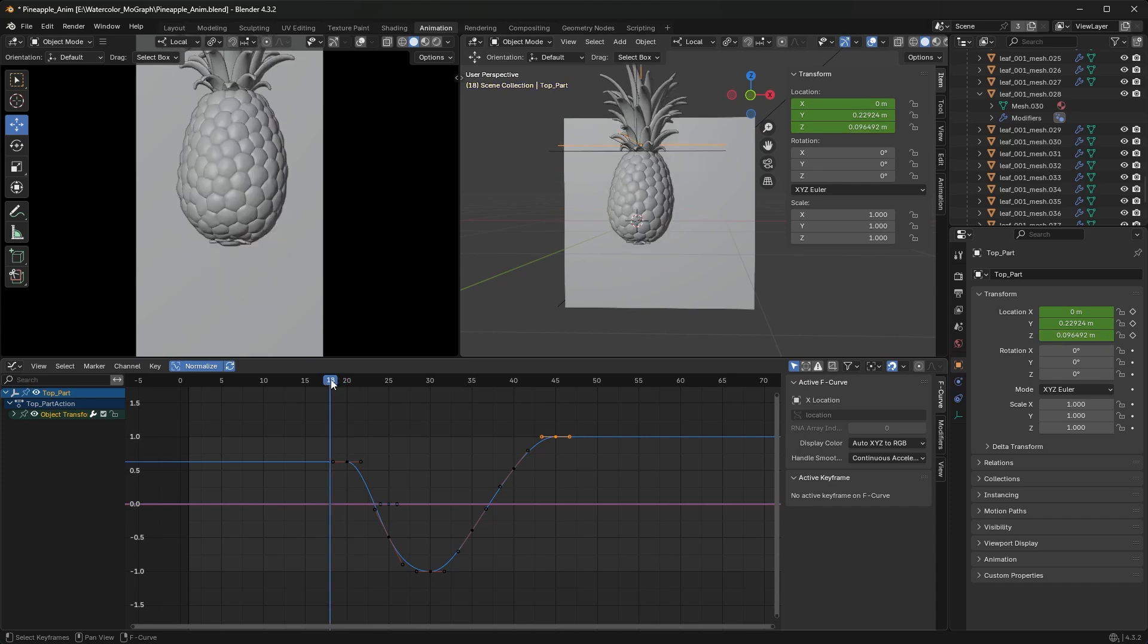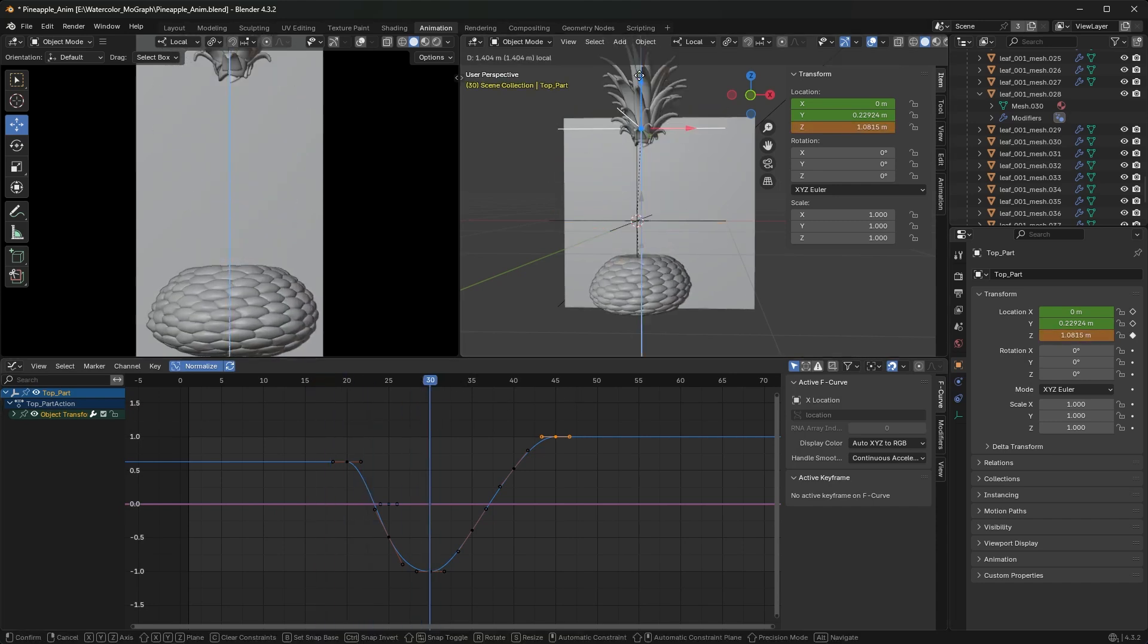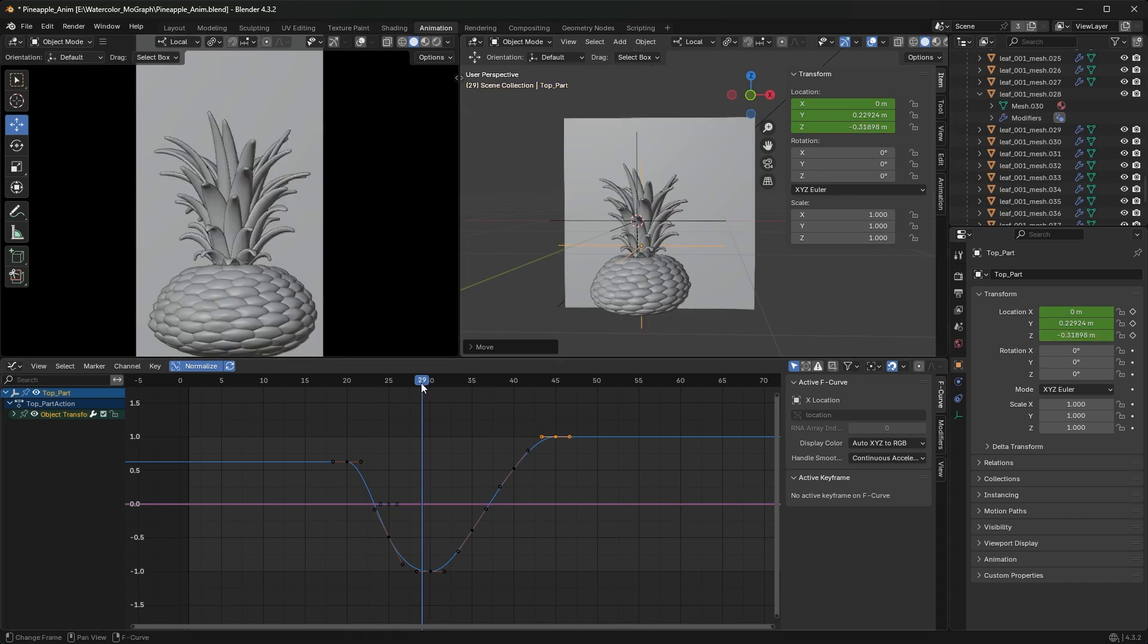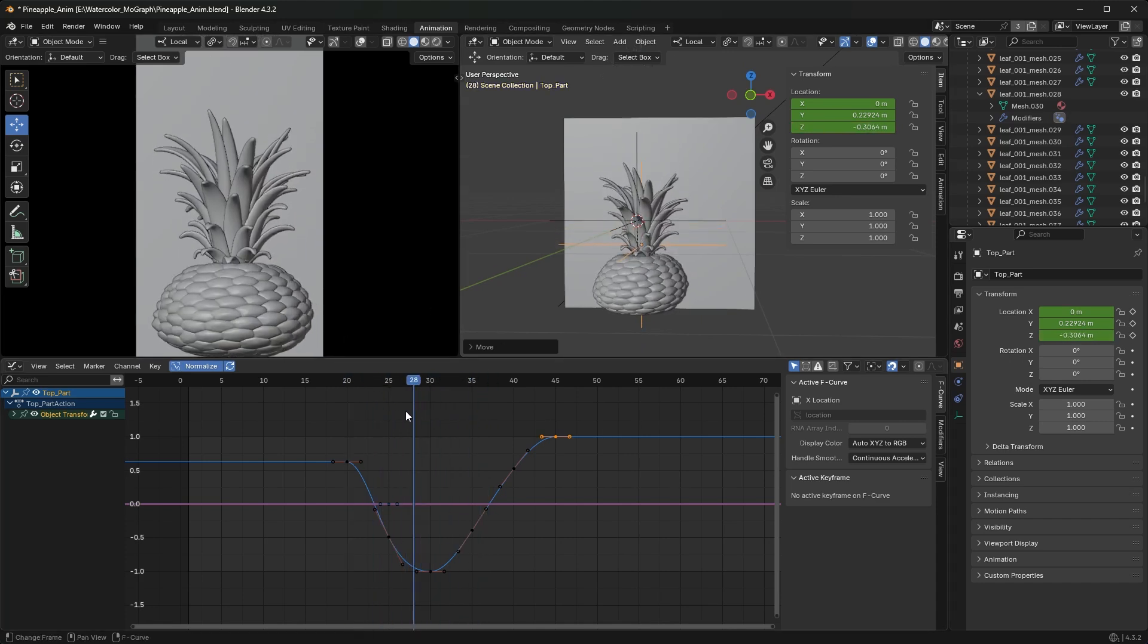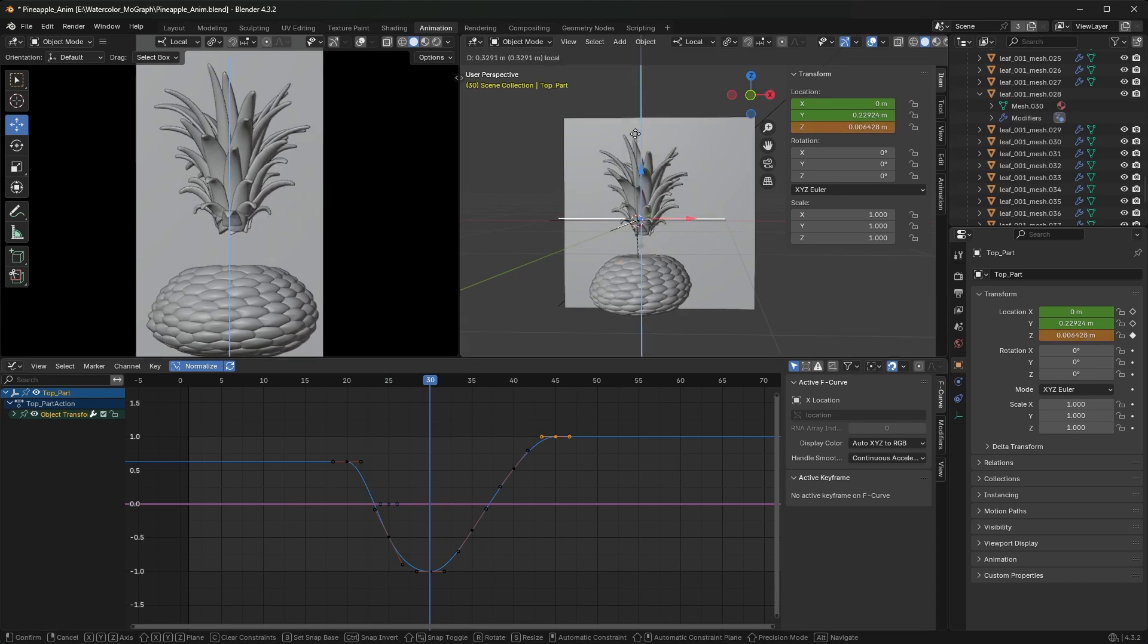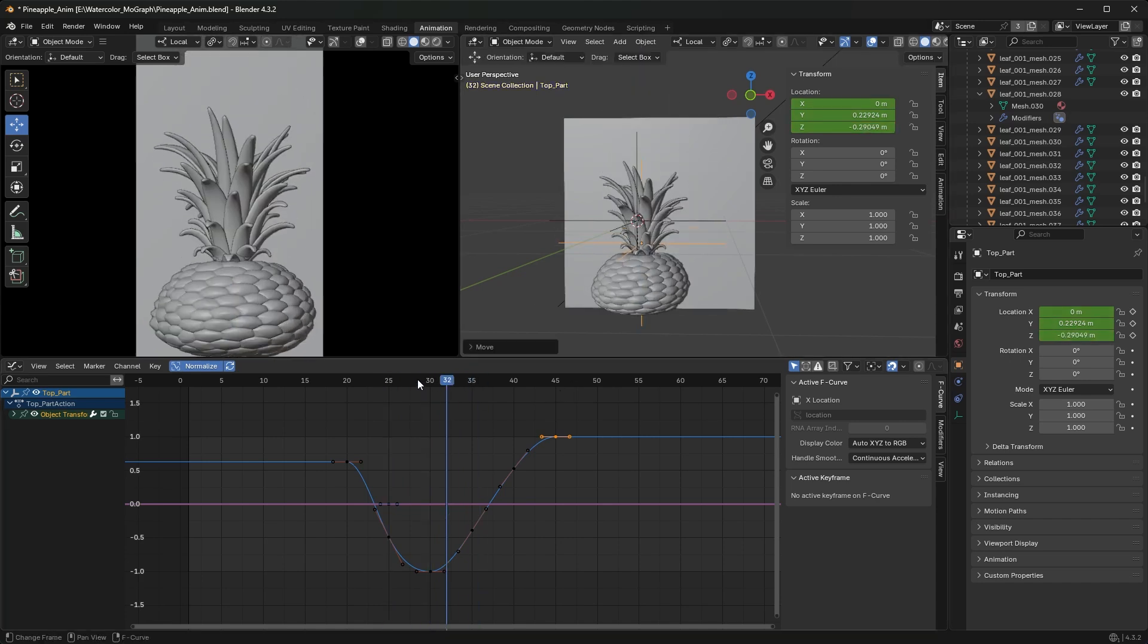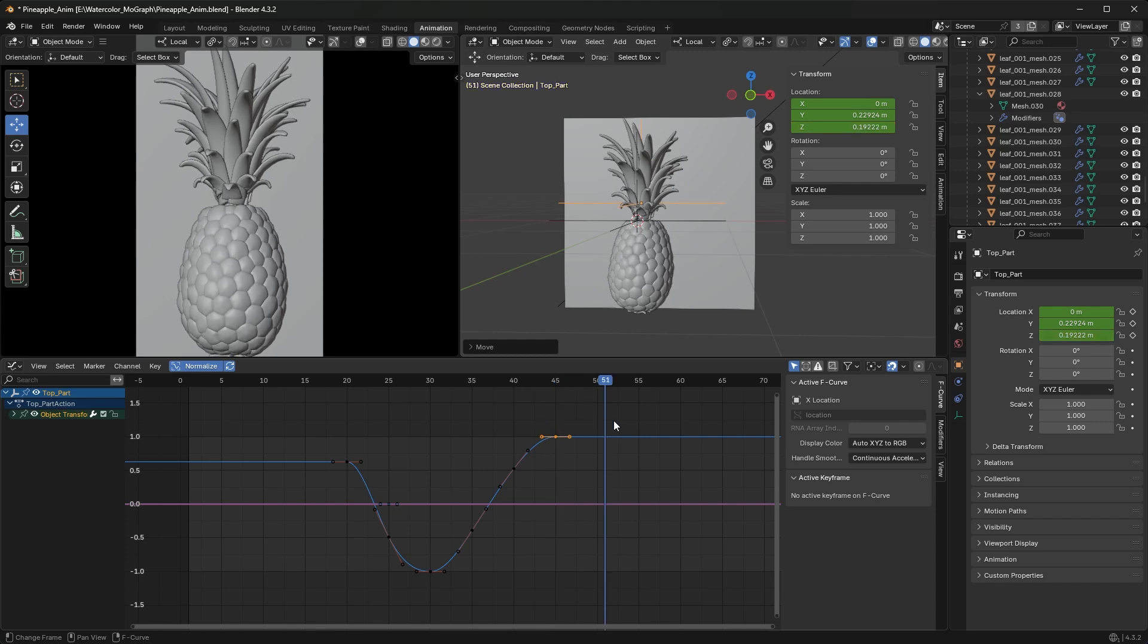If I start moving things around again, like if I am right here on frame 30 and I accidentally pull this up here where it shouldn't go, it won't remember that because I turned off Auto Keying. So any changes I make and I don't manually keyframe with that off will not be remembered.